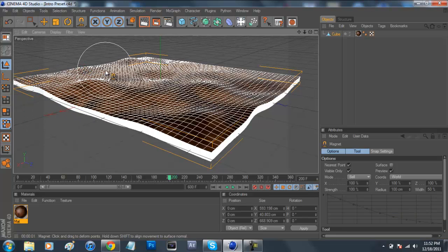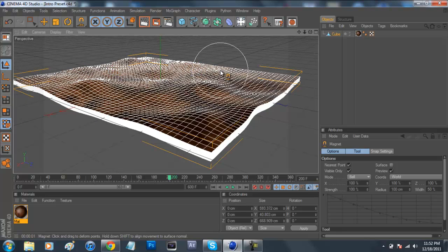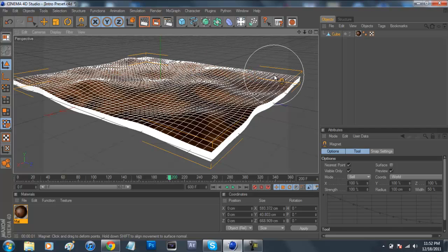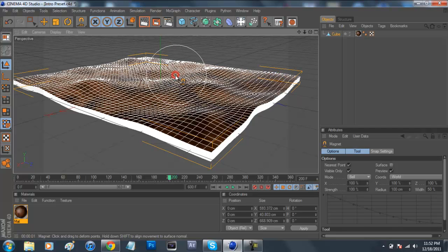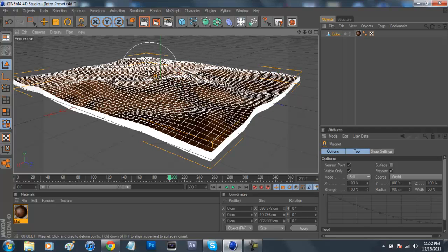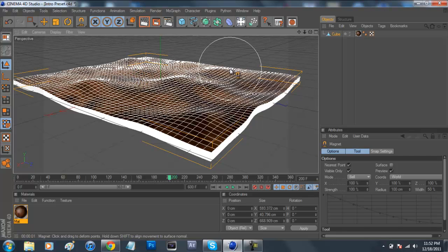And we're just going to kind of mess around with it until it looks good. There's really no set number of what it should look like, so just keep messing around with it until you find your liking. For the sake of this tutorial, I'm just going to make mine about that.